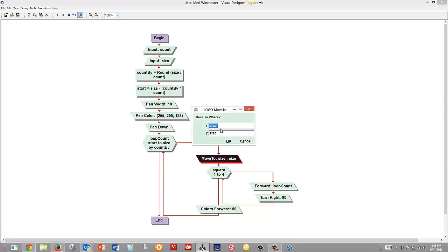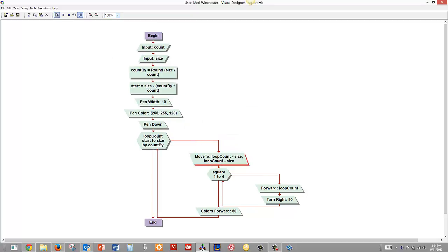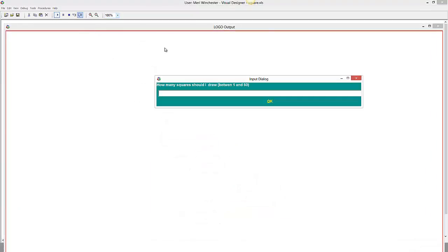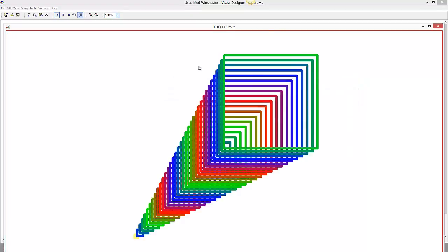So what we actually want it to be is, we actually want to subtract size, plus increment. So it's, loop count, minus size. Let's try that. And that's going to make it change every time we do it, so each square is a different size. And we're subtracting size, which is the size of the largest one. And we'll go ahead and hit play. And we'll put in 35 and 400.